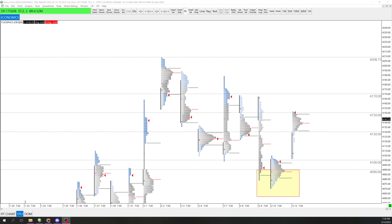I wouldn't try too hard to follow the plan — more so just follow what's happening at the moment on the DOM and footprint. Especially when CPI or news hits, it loves to take out lows, poor lows, poor highs and reverse — or just keep going. We'll see what happens.